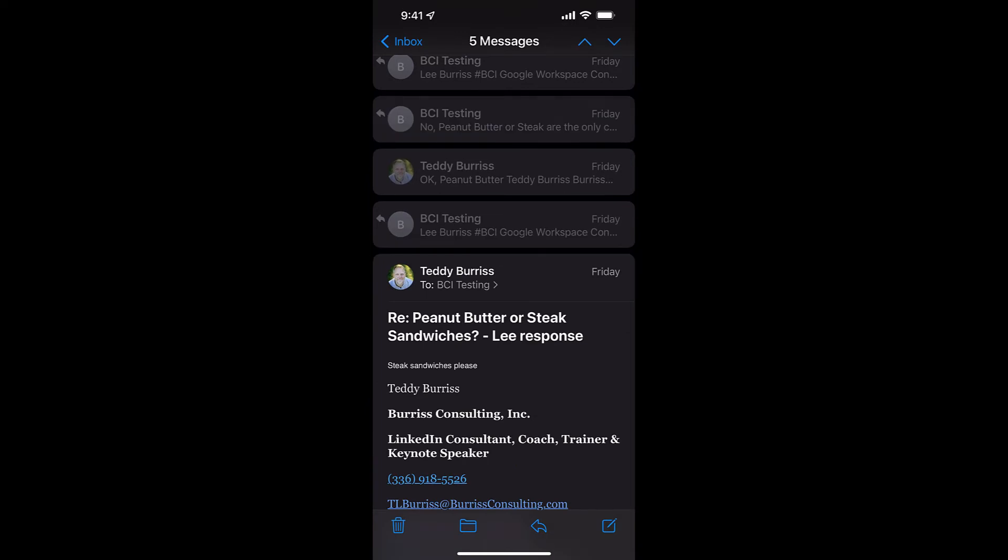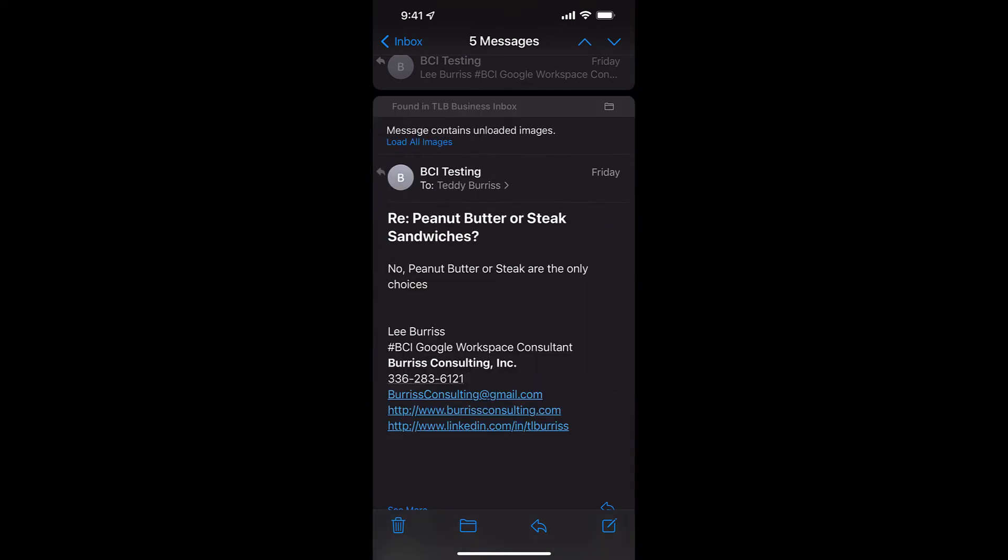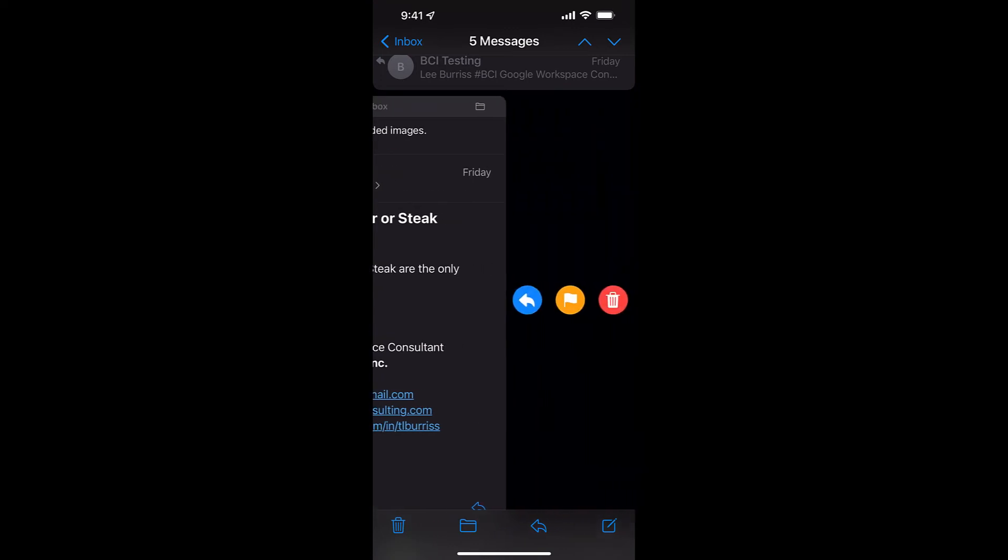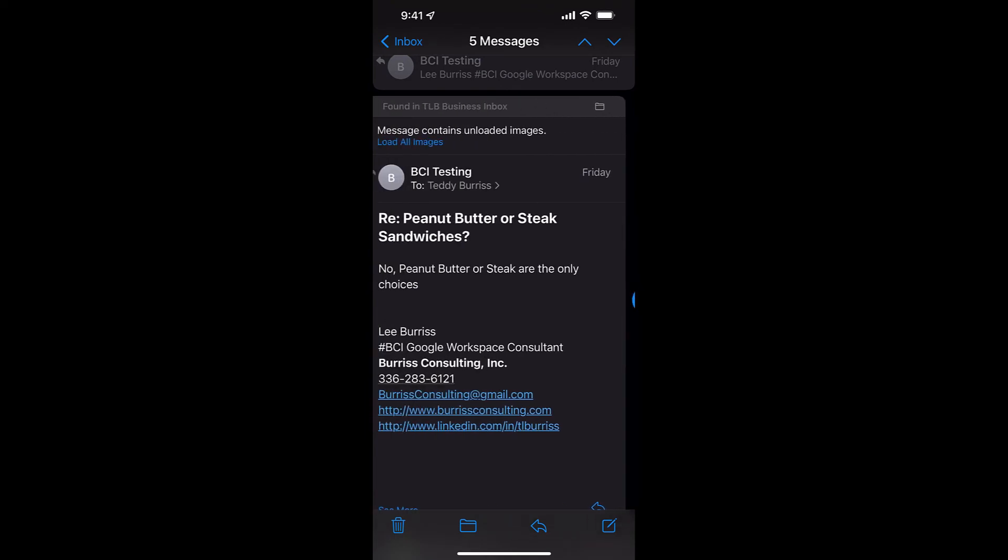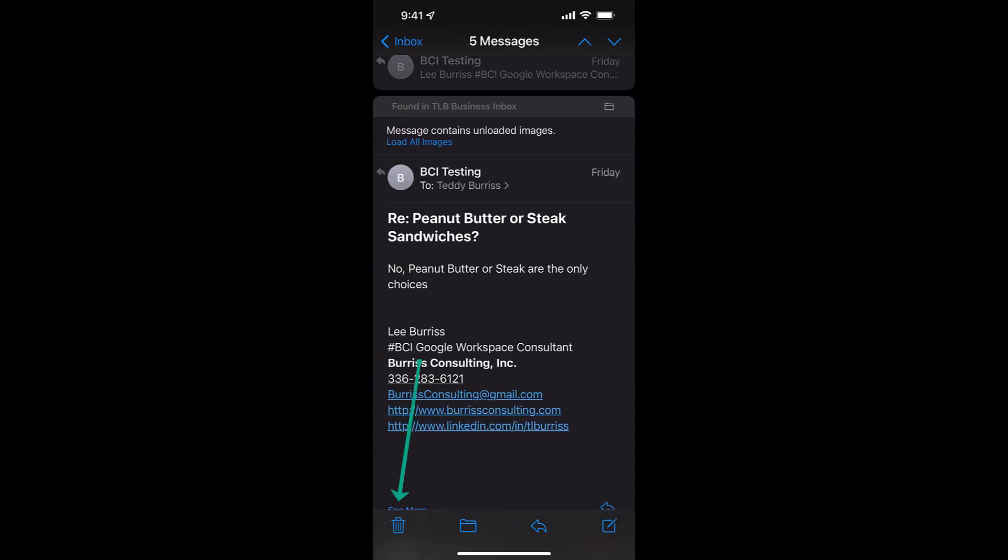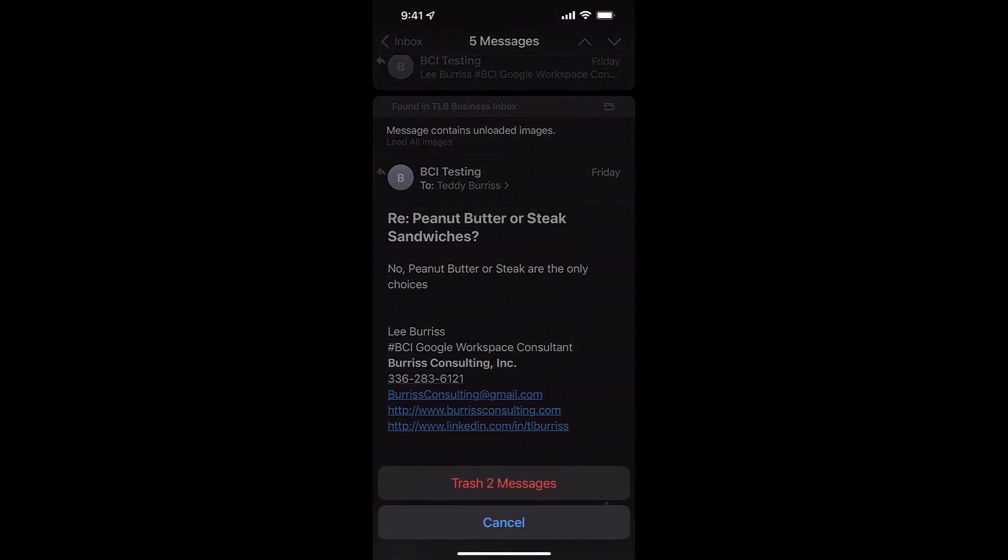And now we're down to five messages. So anytime I want to get rid of an individual message, I display that individual message, and then I drag to the right and hit delete. If I delete from the very bottom of the screen, it's going to delete all the messages.